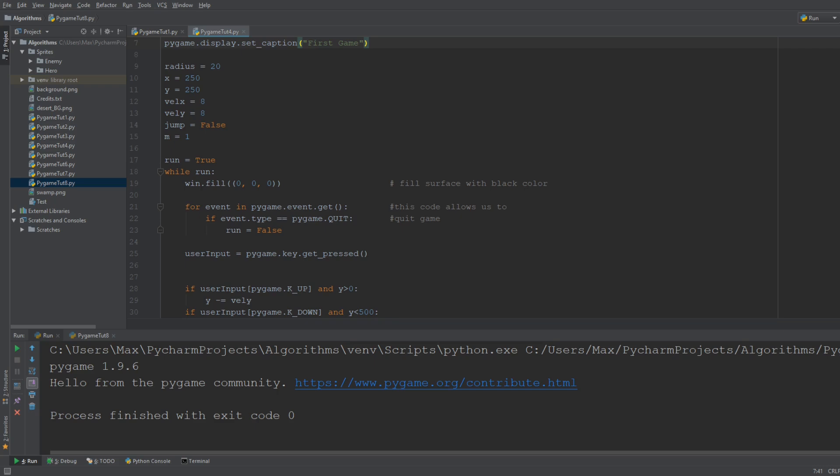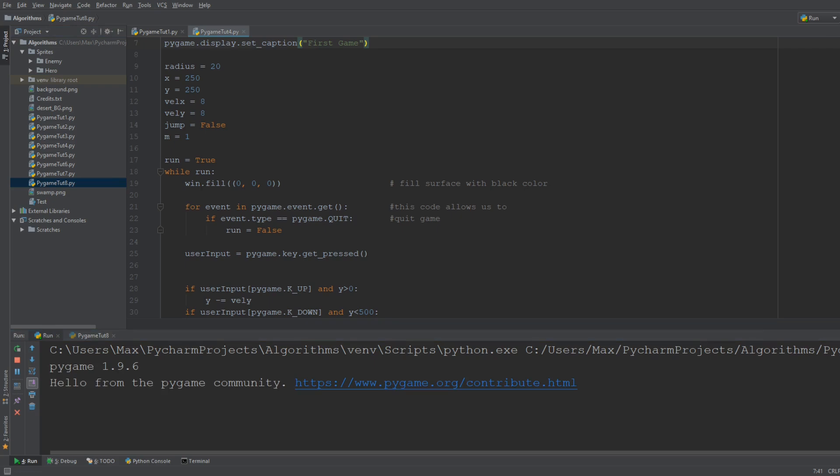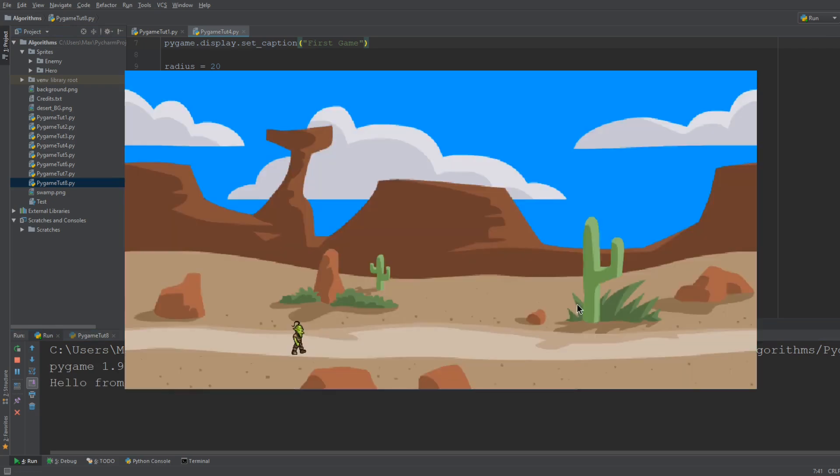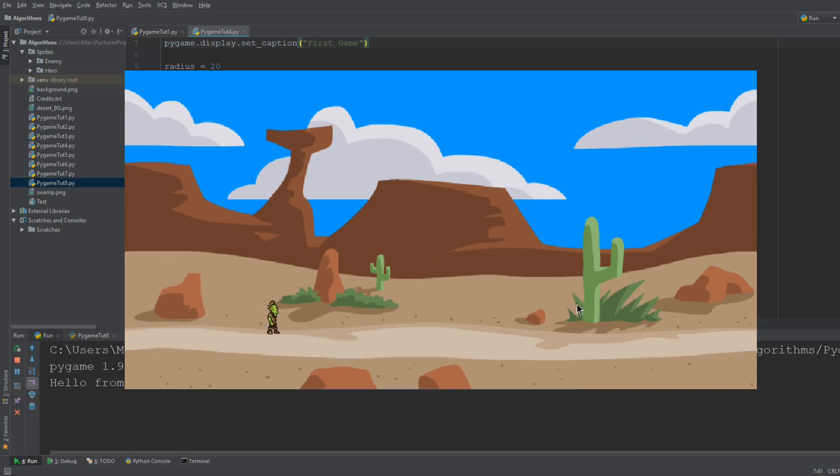So Pygame is a module which allows you to make small games such as the one that I've just brought up on screen. This small game is actually the one we're going to be programming. It's not quite finished yet but it's sort of a result that you will have after only a few tutorials.